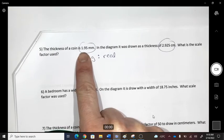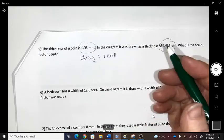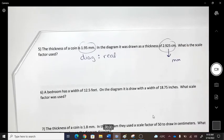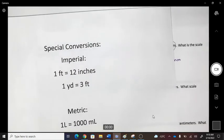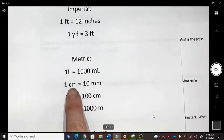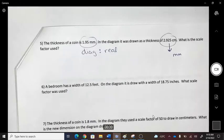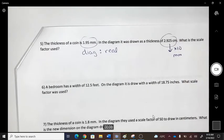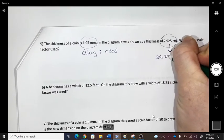Should we change to centimeters or millimeters? I'll change to millimeters. From the conversion sheet: one centimeter equals 10 millimeters, so I multiply by 10 to get 29.25 millimeters.